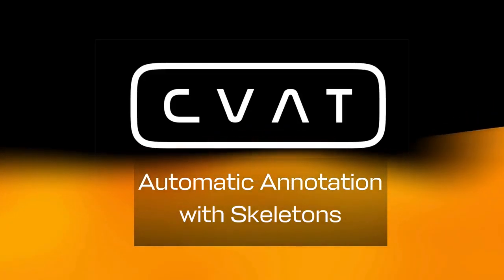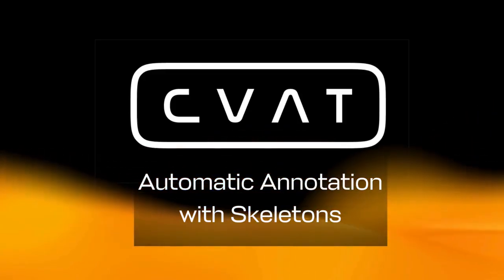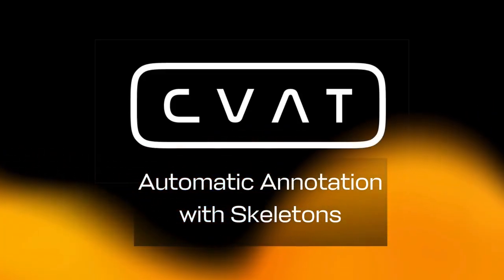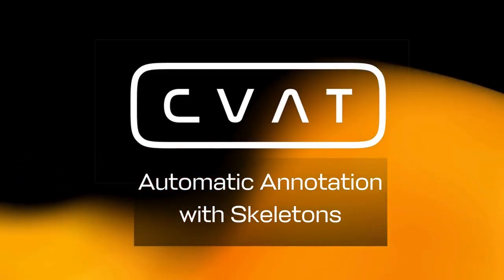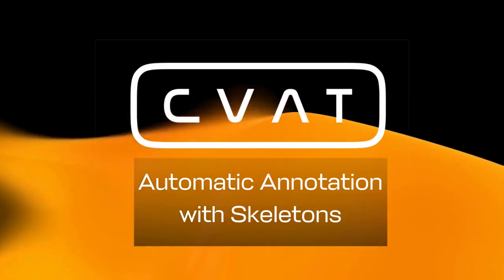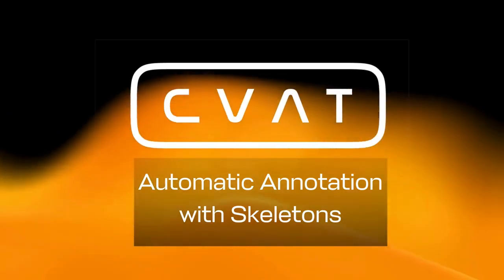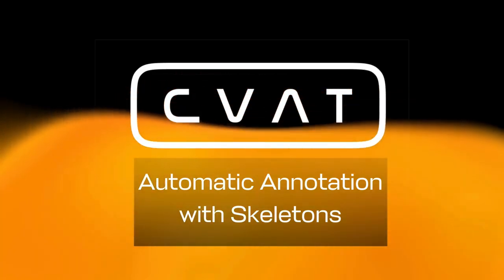Welcome to a quick guide on using CVAT's Auto-Annotation with Skeletons, a feature that streamlines your annotation process in complex projects.